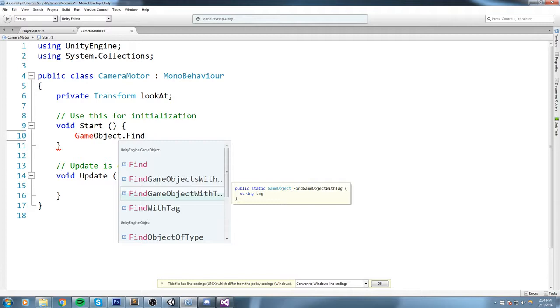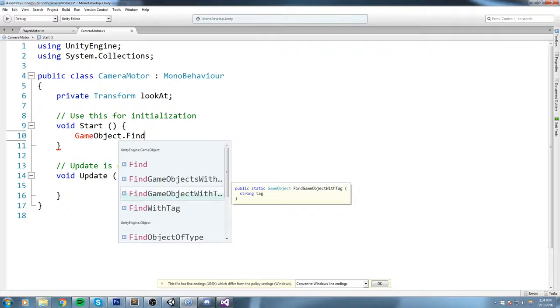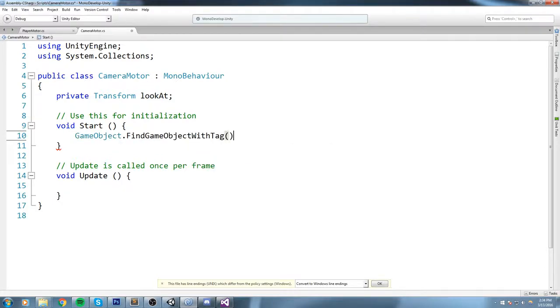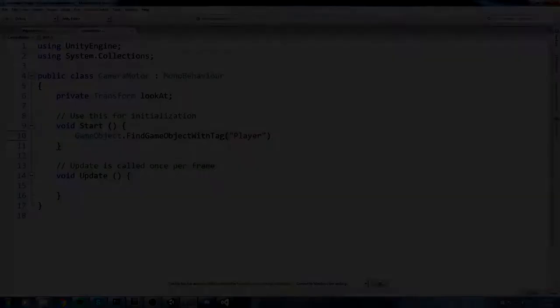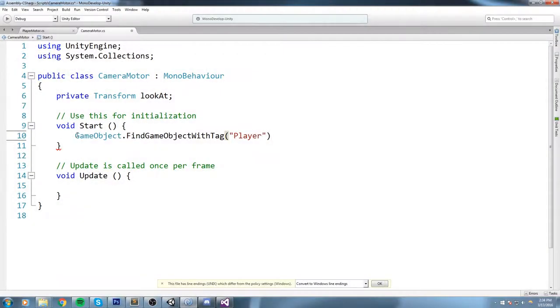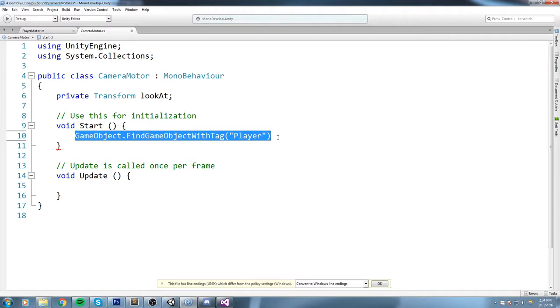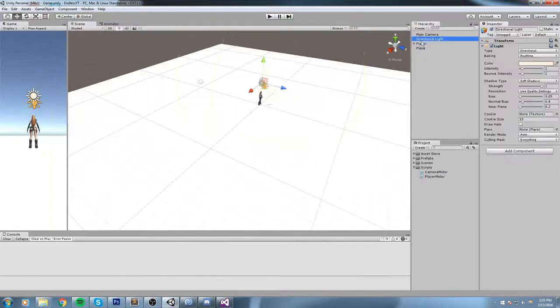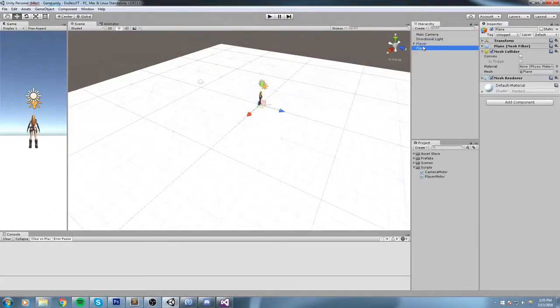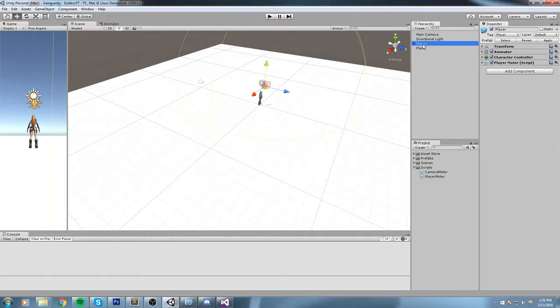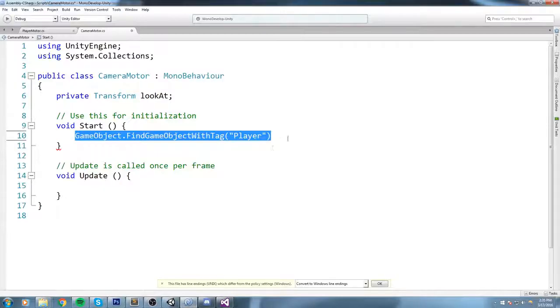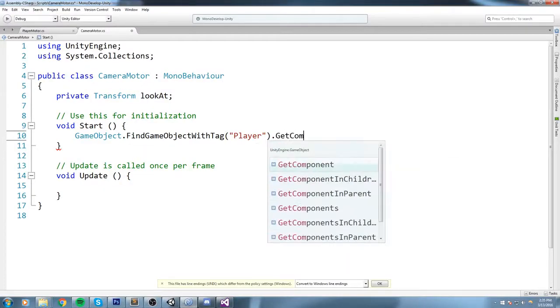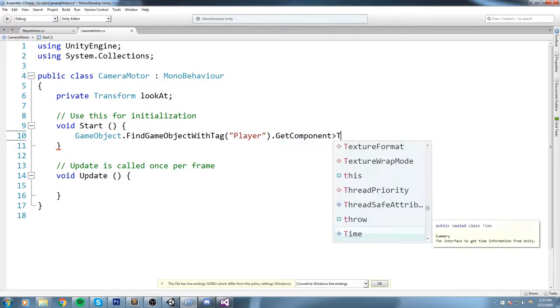So up here under player we have the player tag. Under Start, we can say GameObject.FindGameObjectWithTag. Now make sure this is the one with no 's' because you only want to have one game object. And it takes in a string parameter, pretty much just the tag, and our tag is Player.